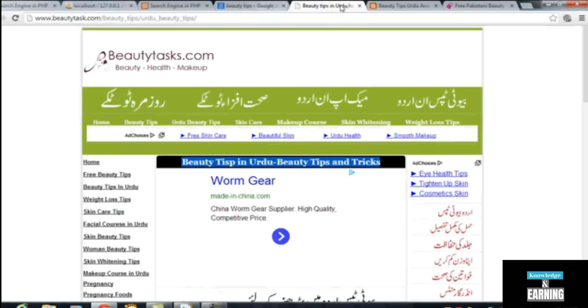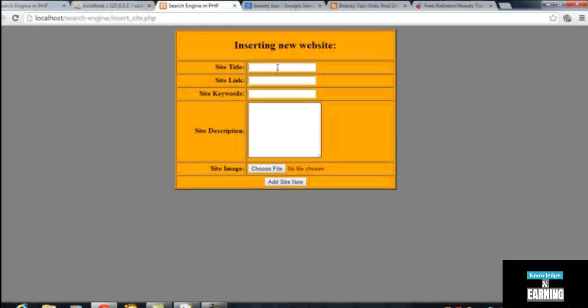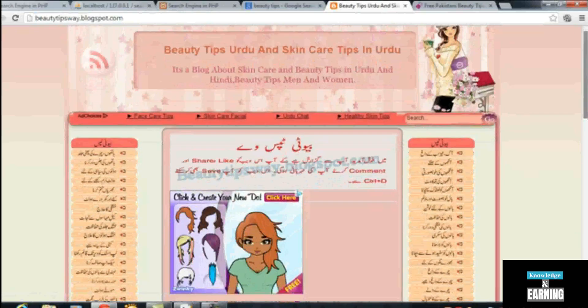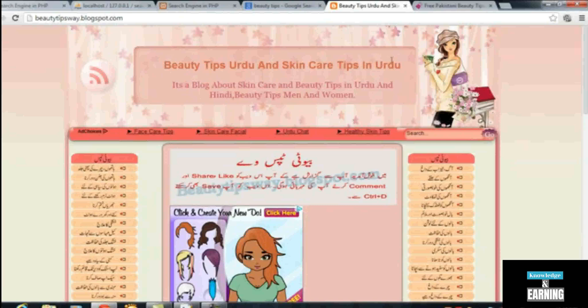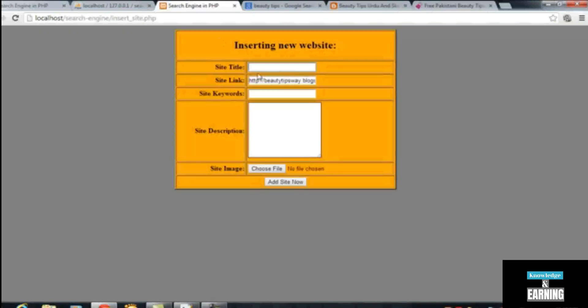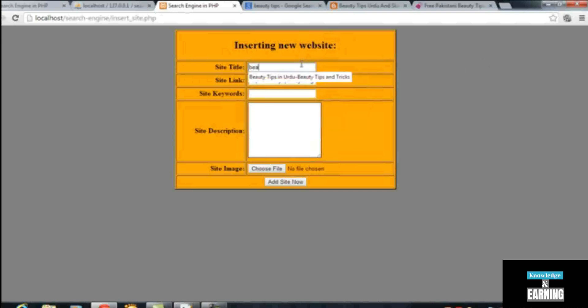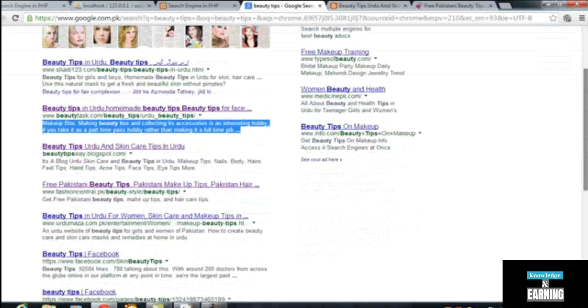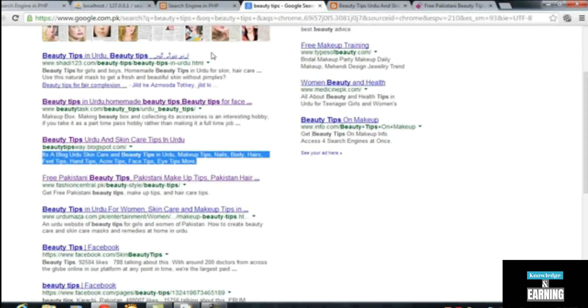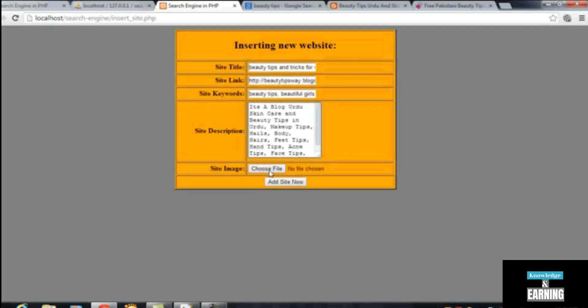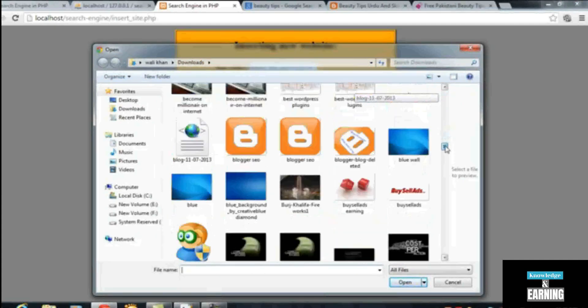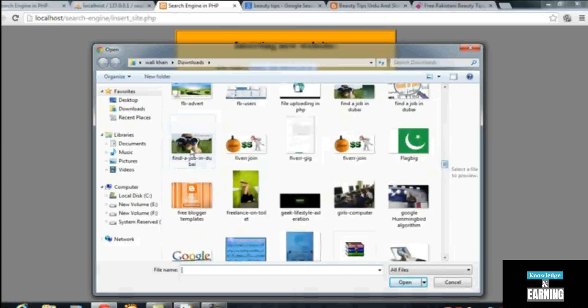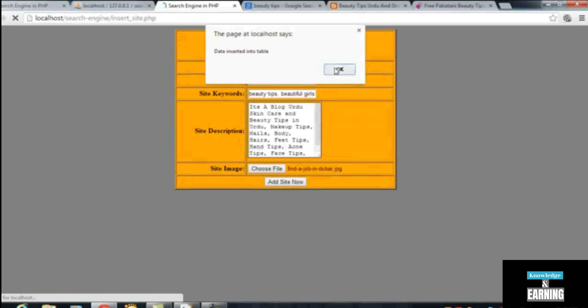We'll close it, copy another URL of the website, paste it inside the site link, and then come over here. Let me write by myself: 'Beauty Tips and Tricks for Women'. The same 'beauty tips' will be the keyword, and I will copy the description from the search page showing on Google. Paste it over here, and the picture I will insert from my computer, just for testing purpose. This is the picture.